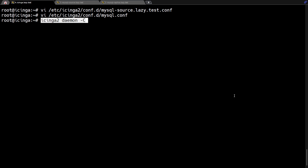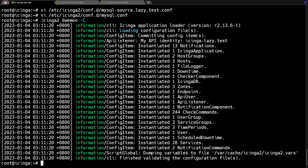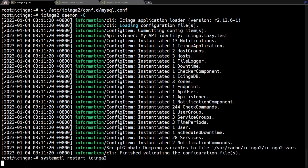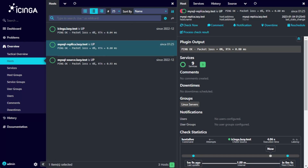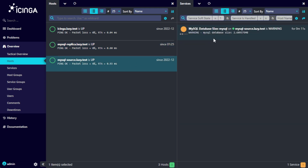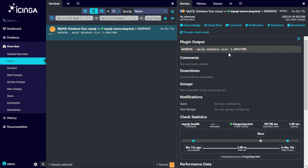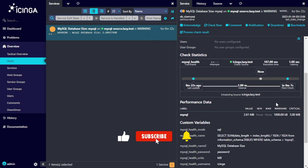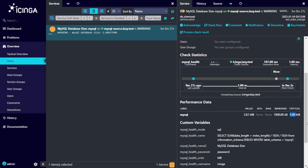After saving the file, let's validate the configuration and then restart Icinga. Let's check out the new service monitoring we created in the Icinga web interface. As we can see, Icinga is now monitoring the size of the MySQL database, but it's currently in a warning state. This is because we didn't set any threshold — the default threshold is 1 megabyte for warning and 5 megabytes for critical.